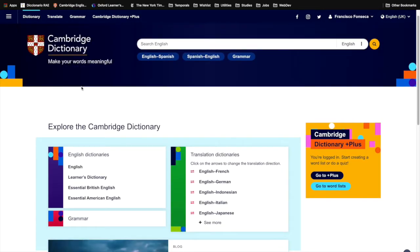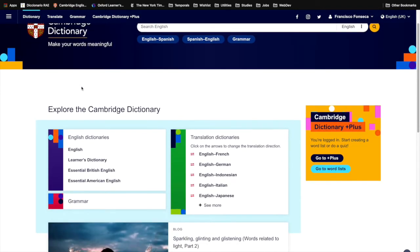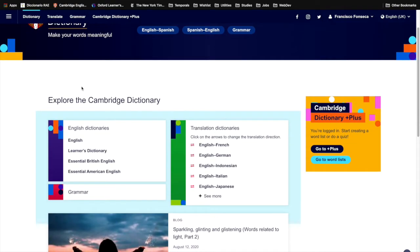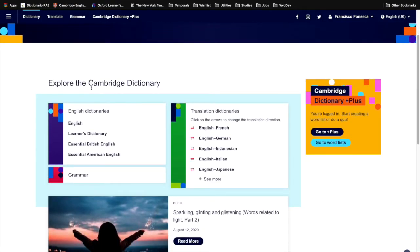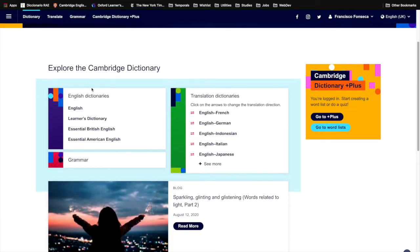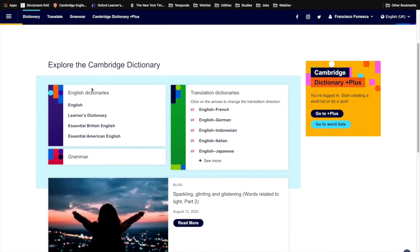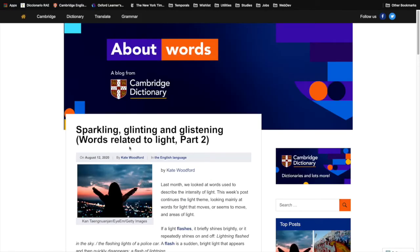Once here, scroll down a little and you will see the blog section, particularly the latest post on the blog. Click read more and it will open a different tab targeting the latest post.